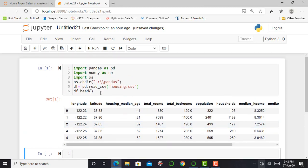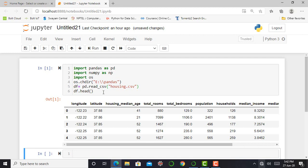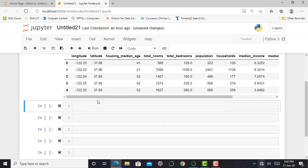In previous video, I explained what is head, what is shape, what is size of data set. So it's my humble request to one and all to please access my pandas playlist. In previous video, we saw how to explore data using information method and using a describe method.